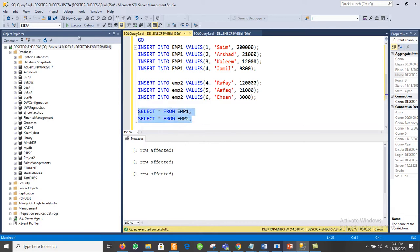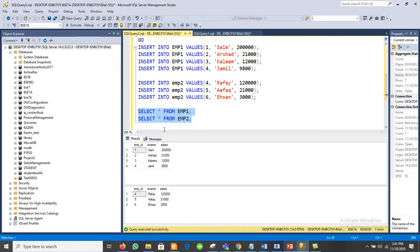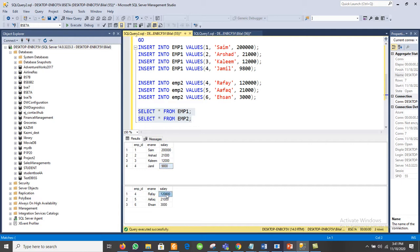Let me execute both SELECT statements at the same time: SELECT * FROM imp1 and SELECT * FROM imp2. Here we can see both data sets. In imply1 we have IDs 1, 2, 3, 4 with names and salaries. In imply2, for example, employee ID 4 has name Rafi with its salary. Notice that employee ID 4 is repeating in both tables.